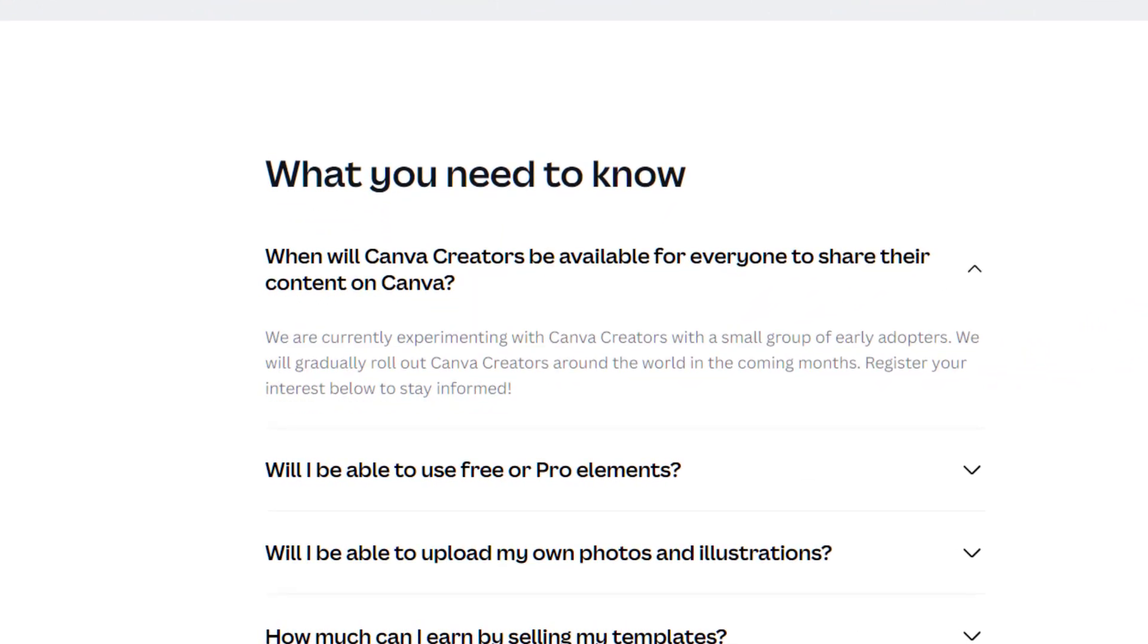They've just launched this program. I mean by the time you watch this video this page may have been taken down. It's just something to keep an eye on.